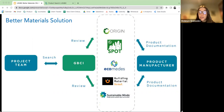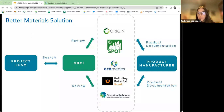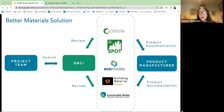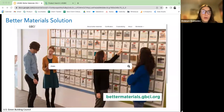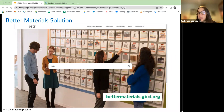This is similar to how travel sites like Expedia, Priceline, and Travelocity work — where one search searches many sites. Ecomedies is one of those data partners, and today we'll share how our platform works. Here's what that search bar looks like on the GBCI site at bettermaterials.gbci.org — that single search bar if you want to save that URL.